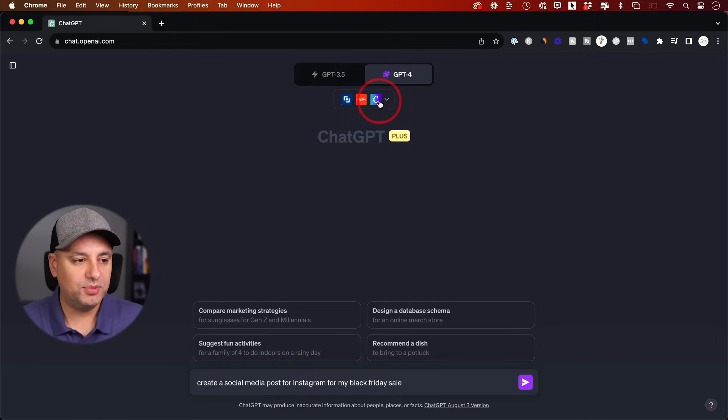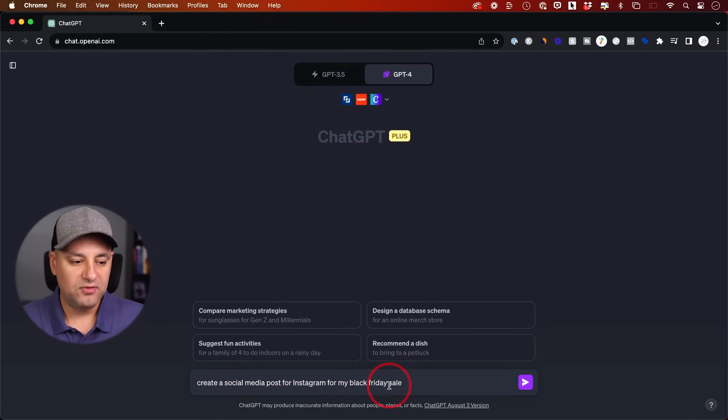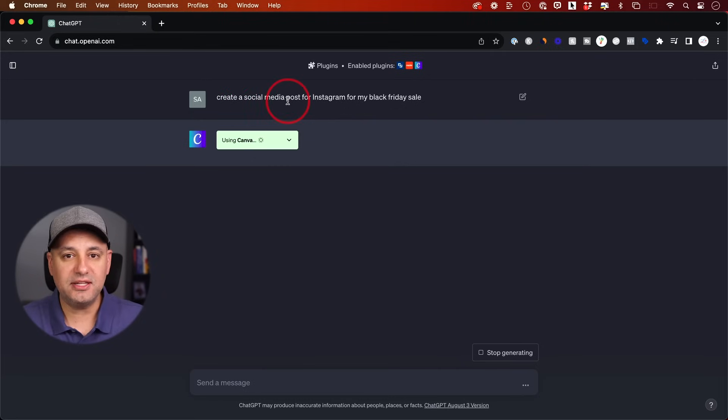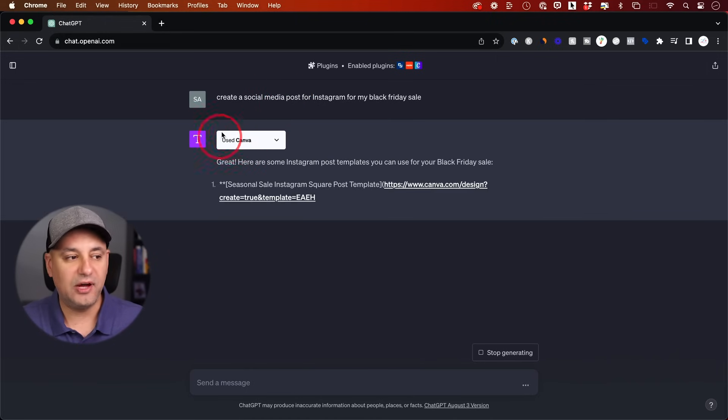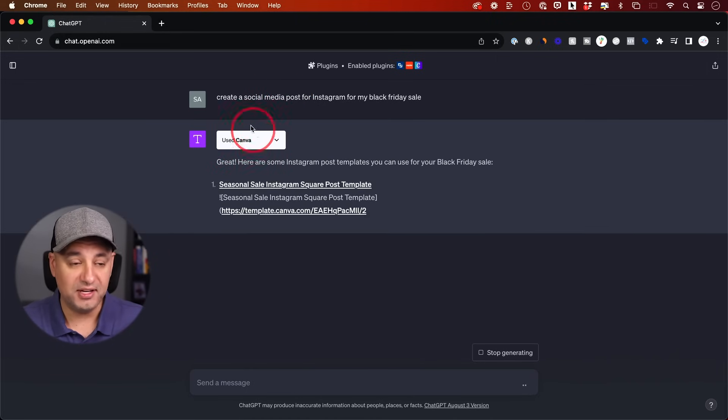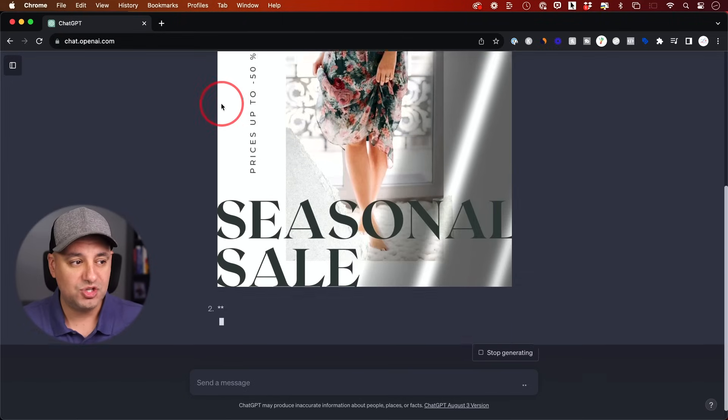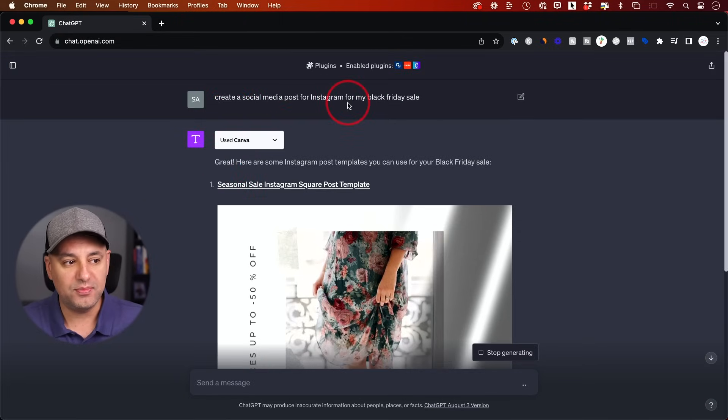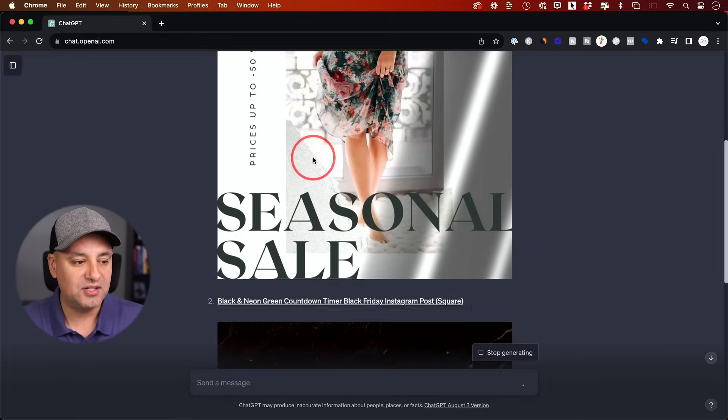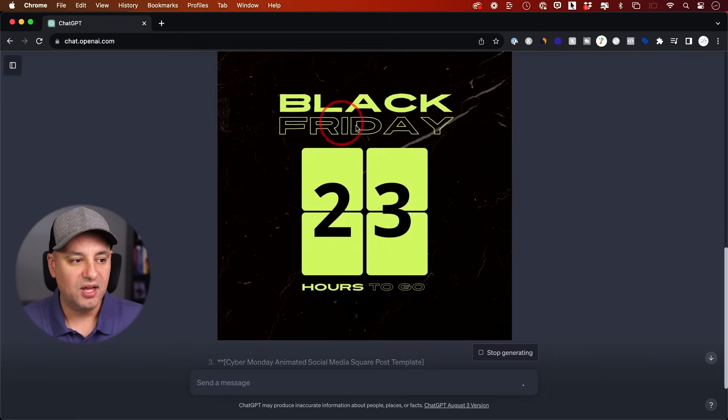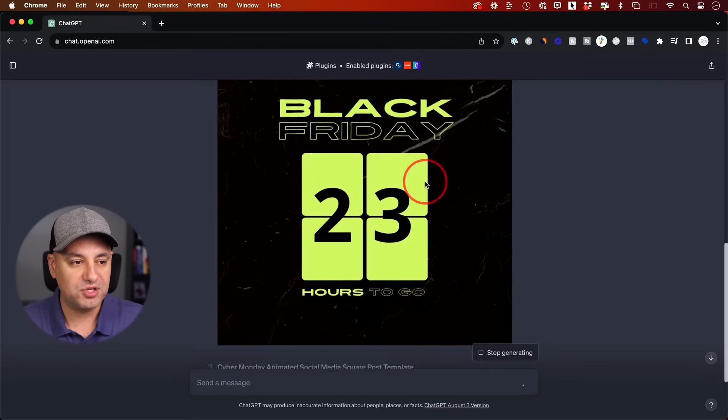Now with the Canva plugin activated, I could say something like create a social media post for Instagram for my Black Friday sale. Usually when you ask it something that's going to require the Canva plugin, it's just going to know to activate the Canva plugin. So that's what it did. If it doesn't do this for some reason, just say use the Canva plugin to create a post for Instagram for my Black Friday sale. And it's going to create these type of posts and it's going to give you multiple different options here.